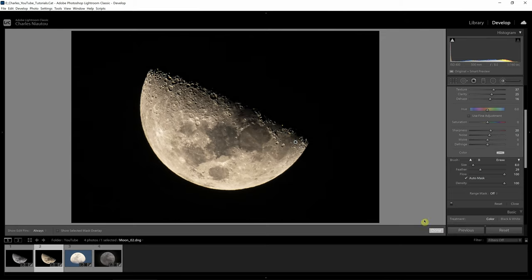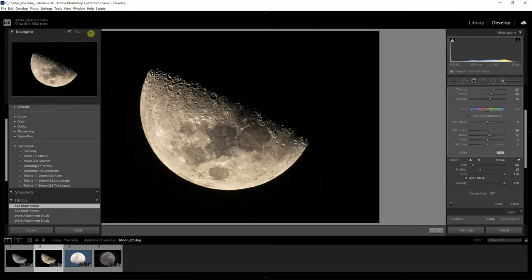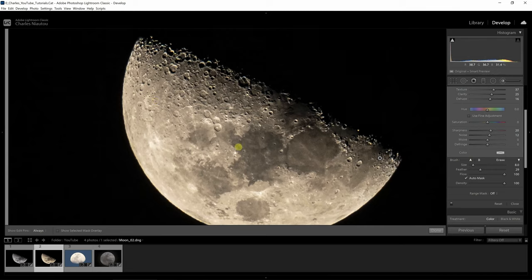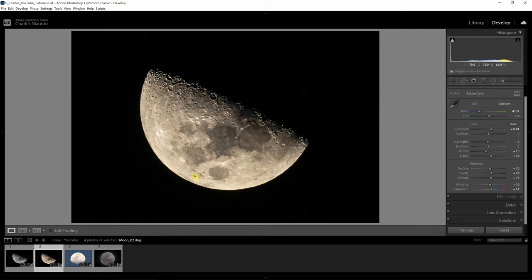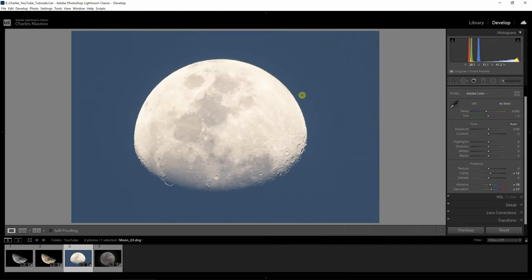Zooming to 2:1 we can see quite a lot of detail and I'm very happy without doing any additional editing. Copying settings saved at least five minutes of work — all the hard work was done in the first photo. This technique applies to landscapes and wedding photography too: edit one representative photo, copy those settings, paste to all similar photos, and then just make minor touch-ups where needed.